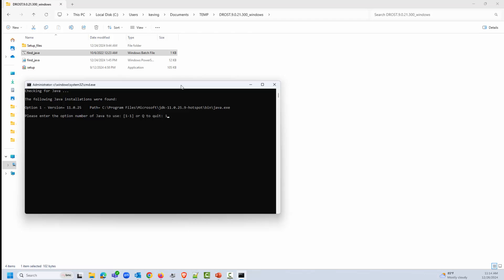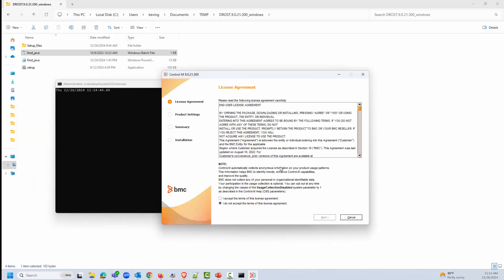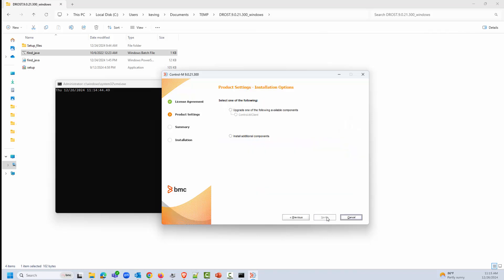Select the Java instance you want to use with this installation. The installation wizard will display with the BMC_INST_JAVA_HOME environment variable set, and you can proceed with the installation.